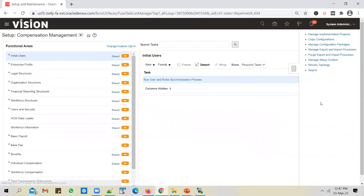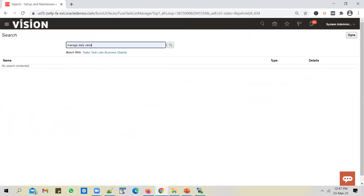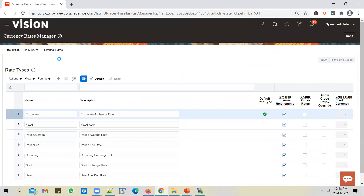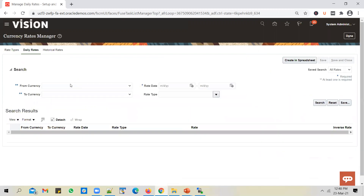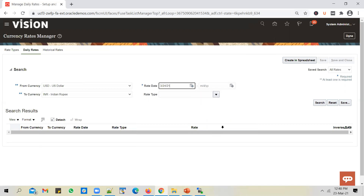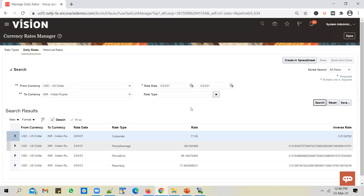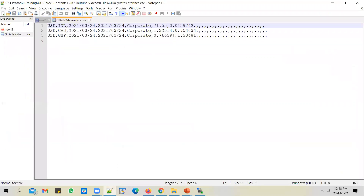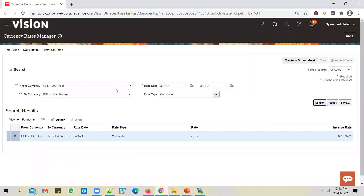To verify whether the exchange rates are loaded for tomorrow, go to Setup and Maintenance, do a global search for the Manage Daily Rates task. In daily rates, enter the from currency as USD, to currency as INR, and the rate date as tomorrow. Search for the rates and you can see that the exchange rates are loaded — the corporate rate type shows 71.55, matching what we passed in the file. This confirms the file is loaded successfully.